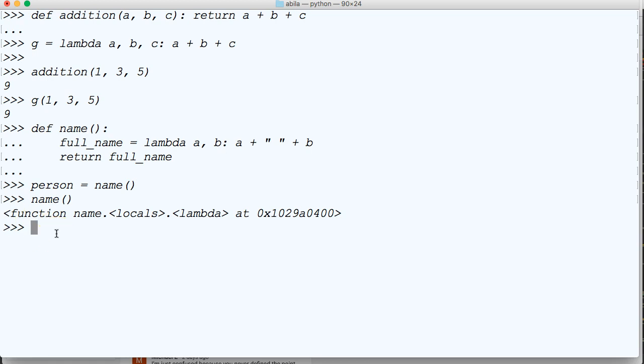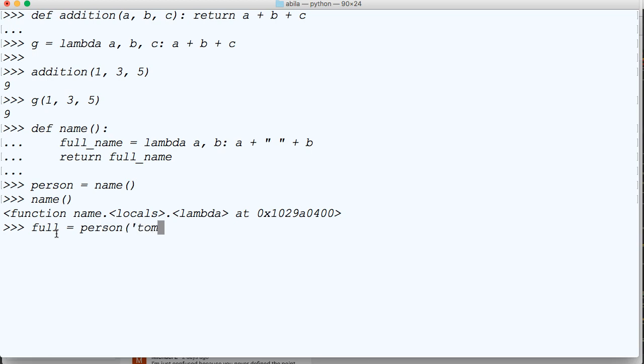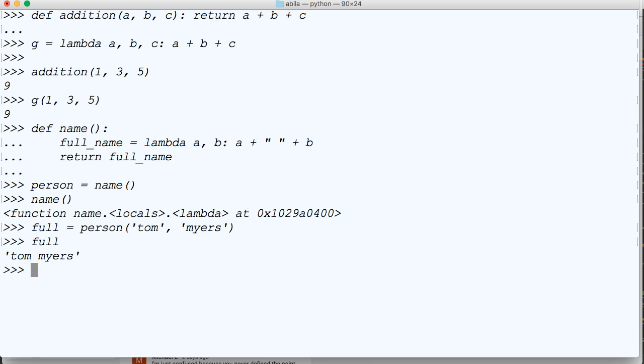Now, if we do person, and then we have to create one more variable, full, and we'll do person, your name or my name, Tom Myers, like that. Return and full. Boom. Tom Myers.